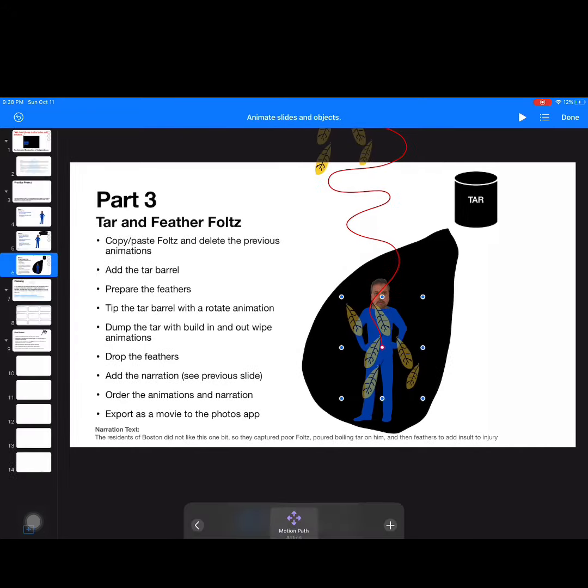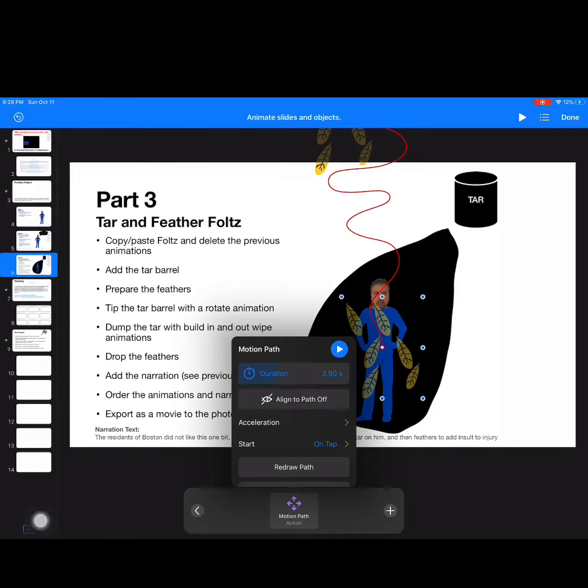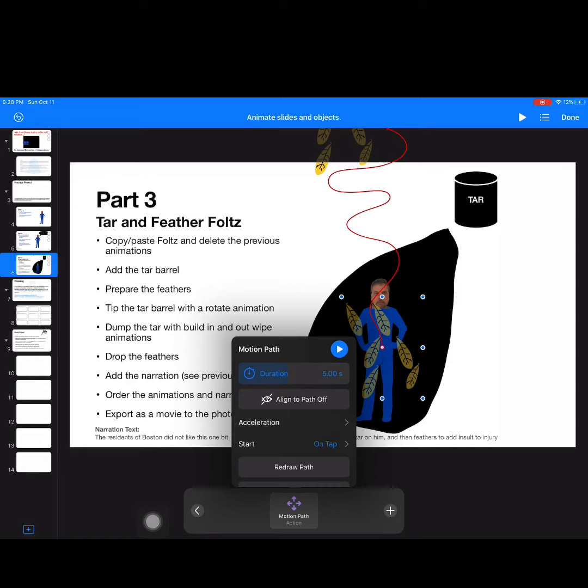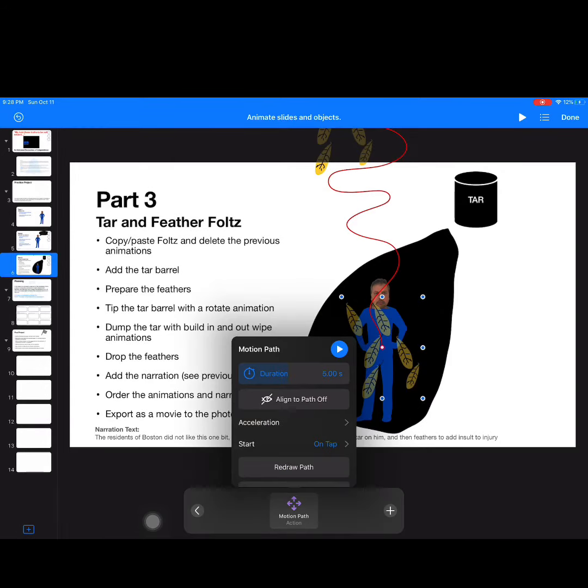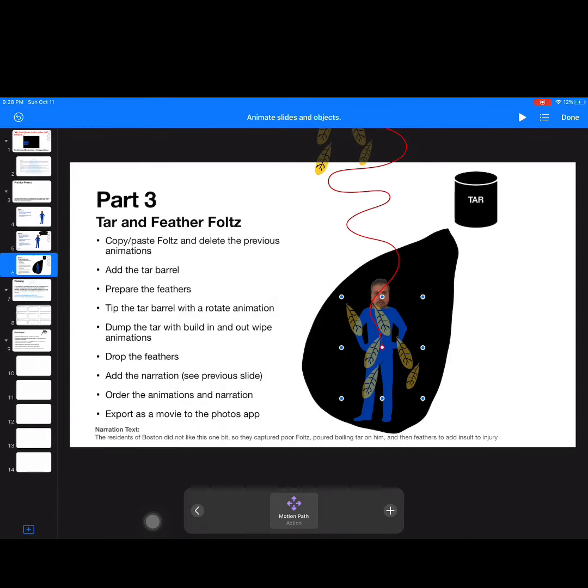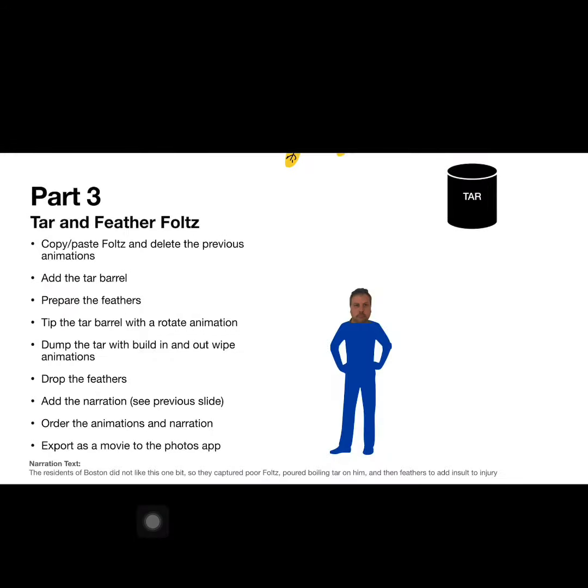Just like that. And as you can see by that preview, that was kind of a little bit fast for light feathers. So I'm going to select on that motion path again, and this time maybe increase that duration so that this happens a little bit more slowly. Yeah, like that.